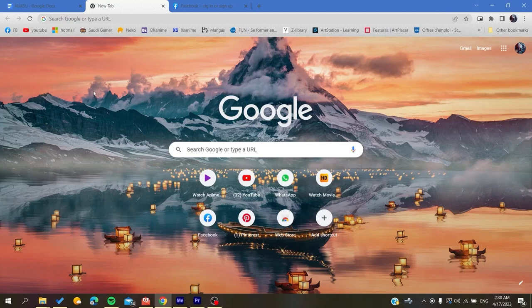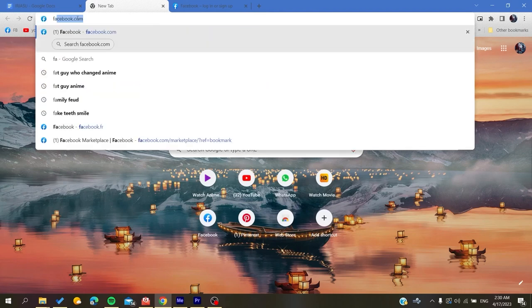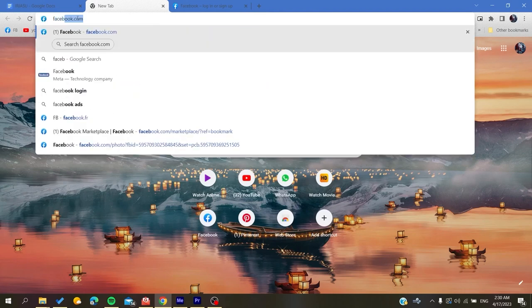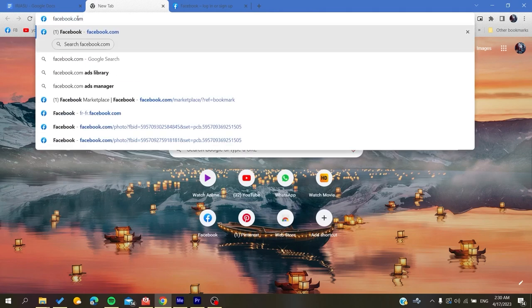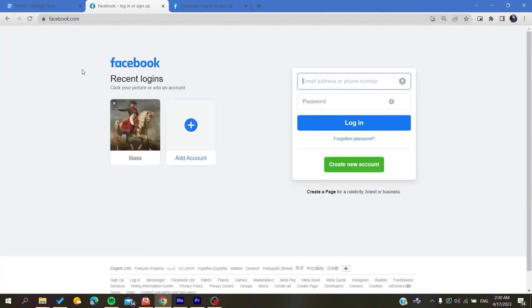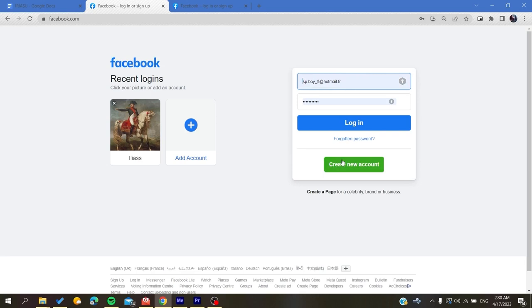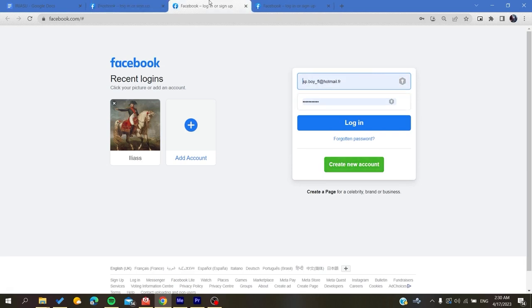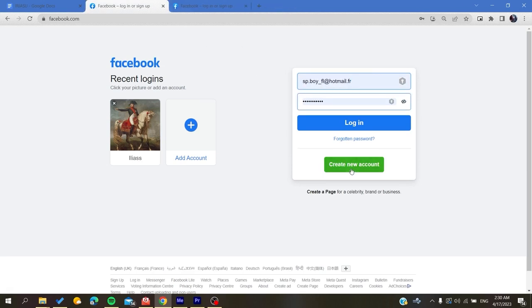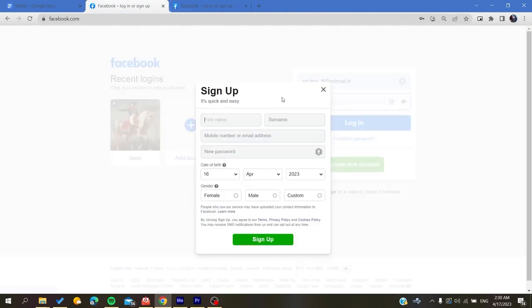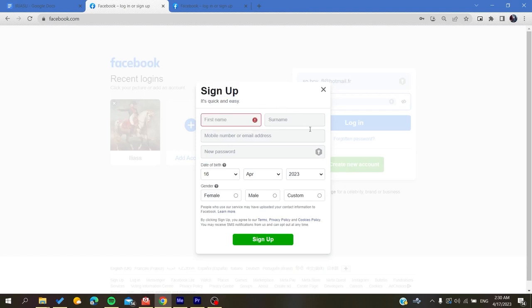Now you will need to create a Facebook account if you don't already have one. To do so you will need to click create new account and it will take you to the new account creation. Basically all you need to do is fill in all this information and then you will click on sign up. After that you will have your Facebook account that will be created successfully.